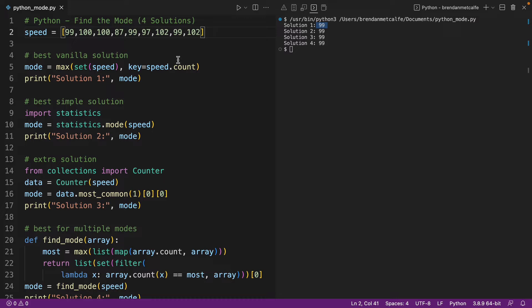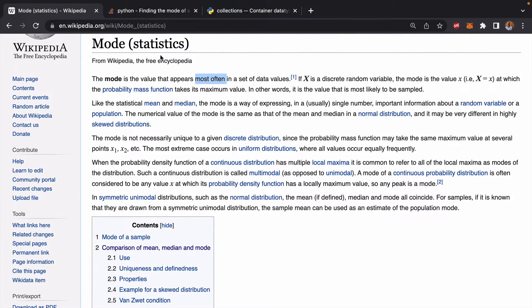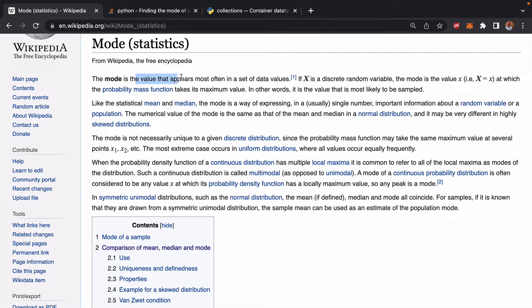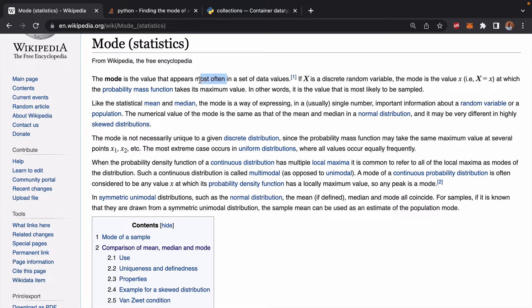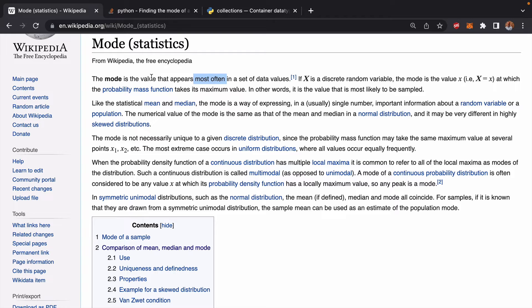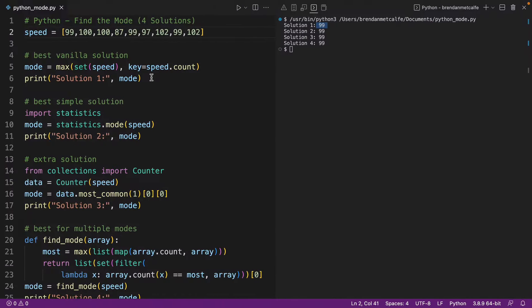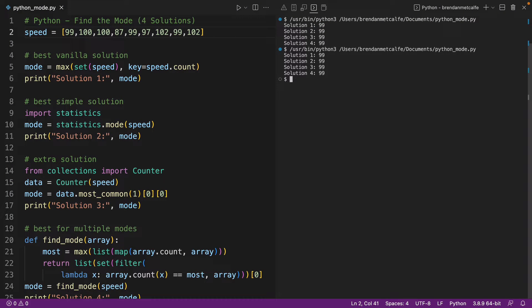The best way to get started is to remind ourselves, what is mode exactly? So mode is the value that appears most often in a list of data values. So we're looking for what is going to happen most often. What's the value that appears most often? So we run our code and we see that the most often occurring value in this particular data set is 99.